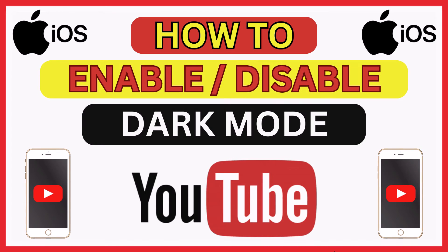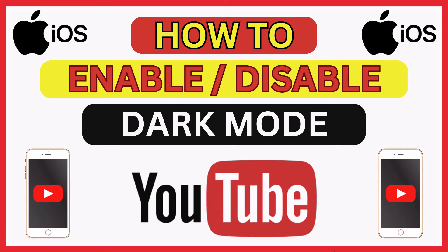This is going to be a video tutorial on how to enable or disable dark mode on the YouTube app using an iOS device. Let me jump over to my iPhone here.